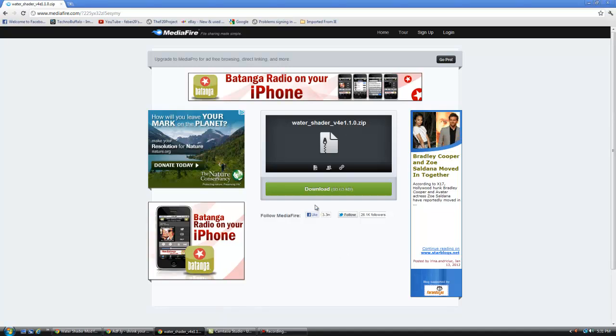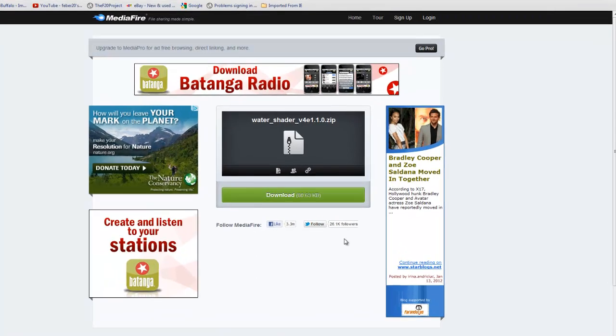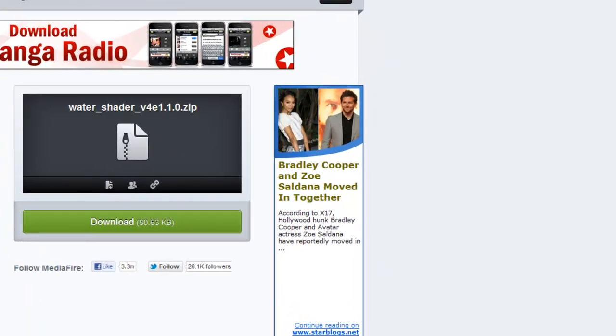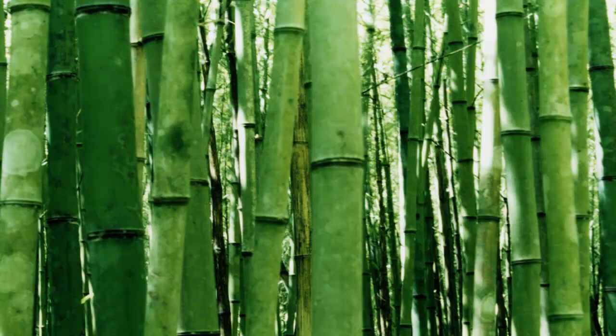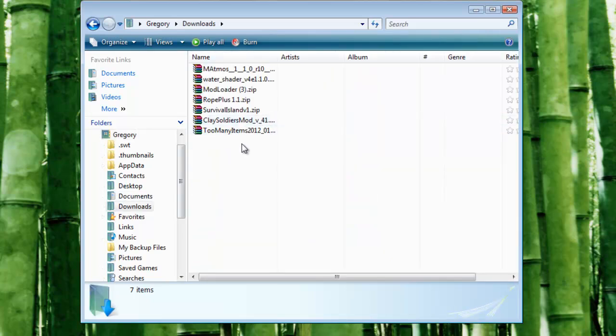If you have Internet Explorer, it's going to have a little popup come up, save as, where you want to put it. And then from there, I'm going to go ahead and open up where you saved the file, I put in my downloads, it's right there.